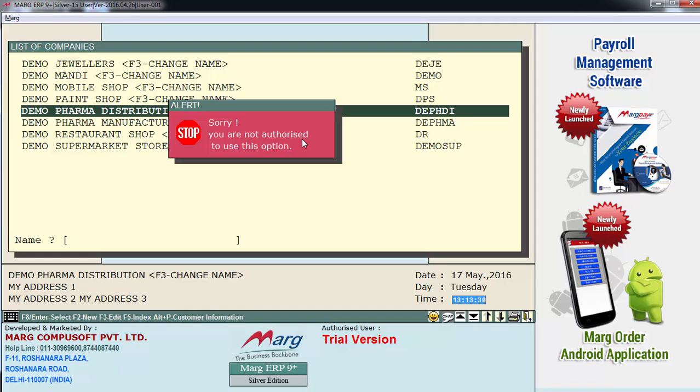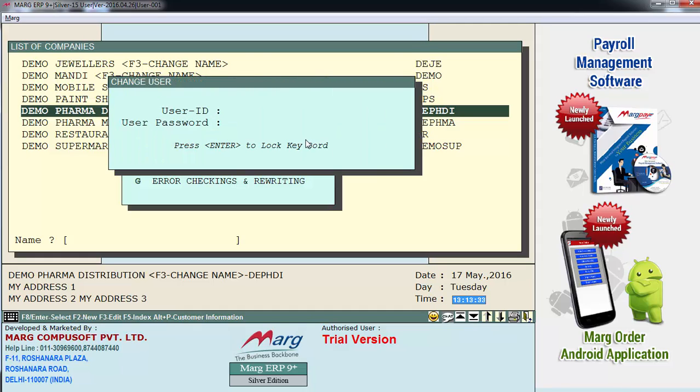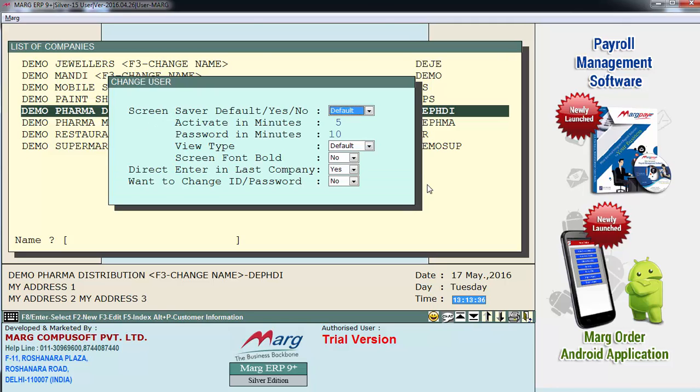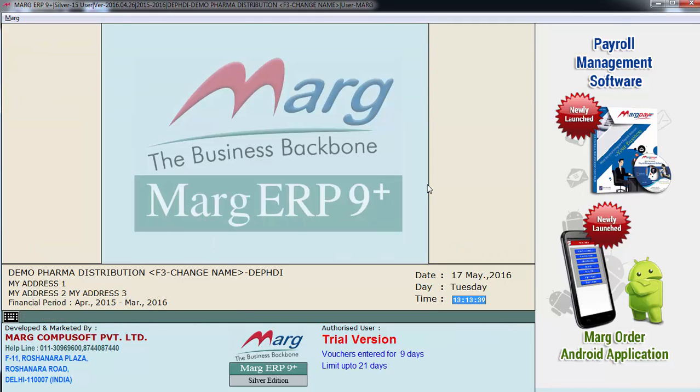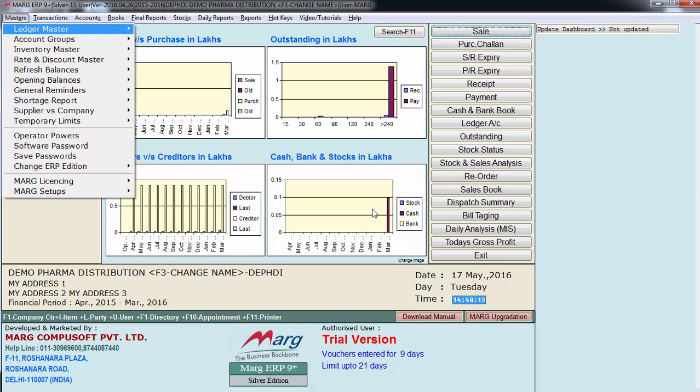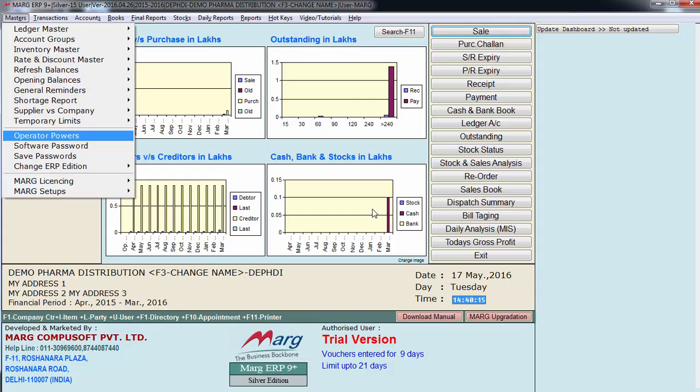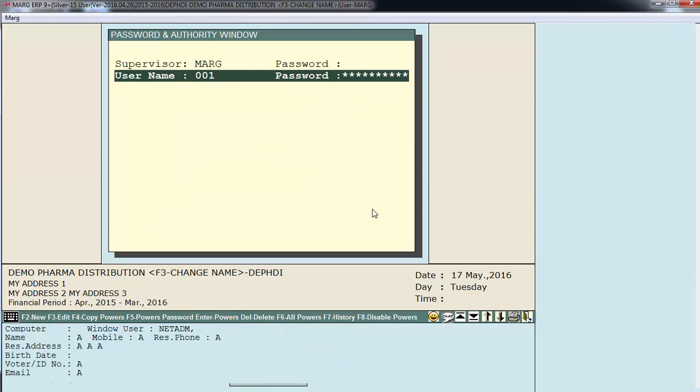Because the supervisor user had set no for entering into MAR gateway by 001 user. Now again we will switch user. Define supervisor ID and password. Again go on masters. Operator powers.